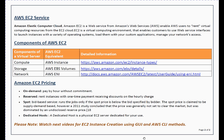EC2 is a virtual computing environment that enables AWS users to use the web service interface or AWS Command Line Interface to launch instances with a variety of operating system configurations and compute configurations. The user can then install or customize applications on that platform.